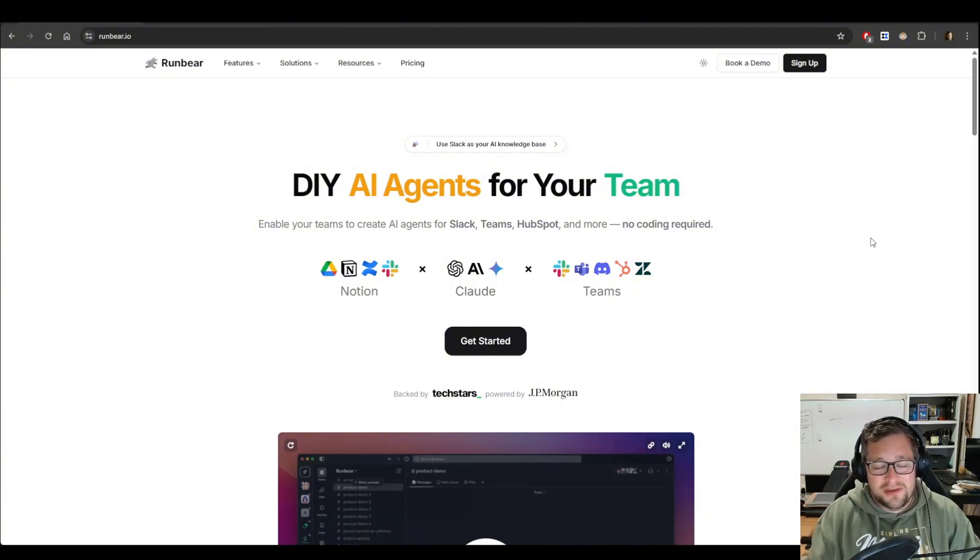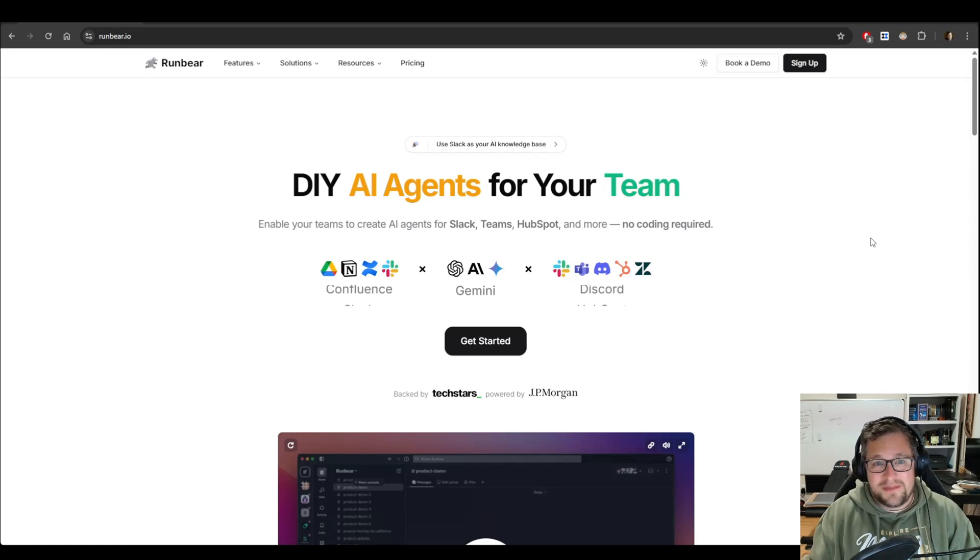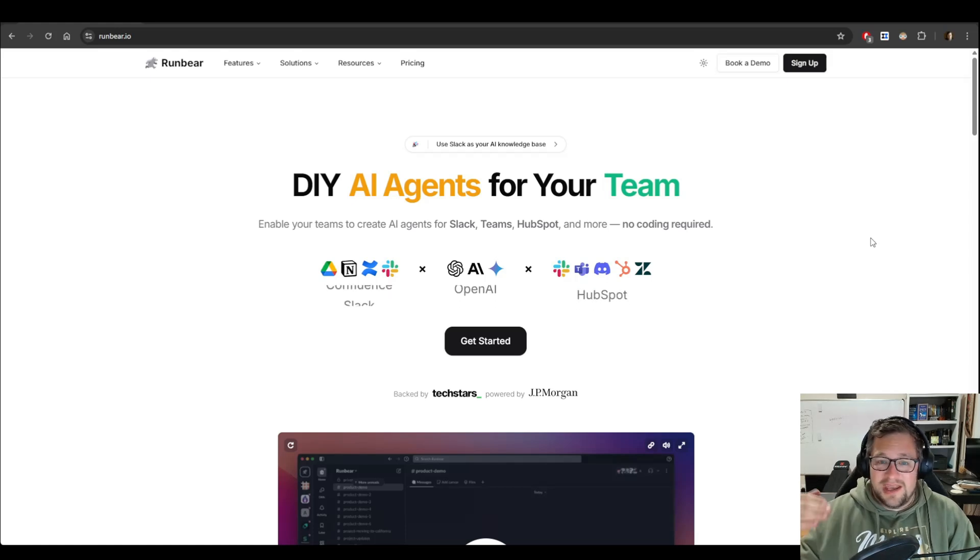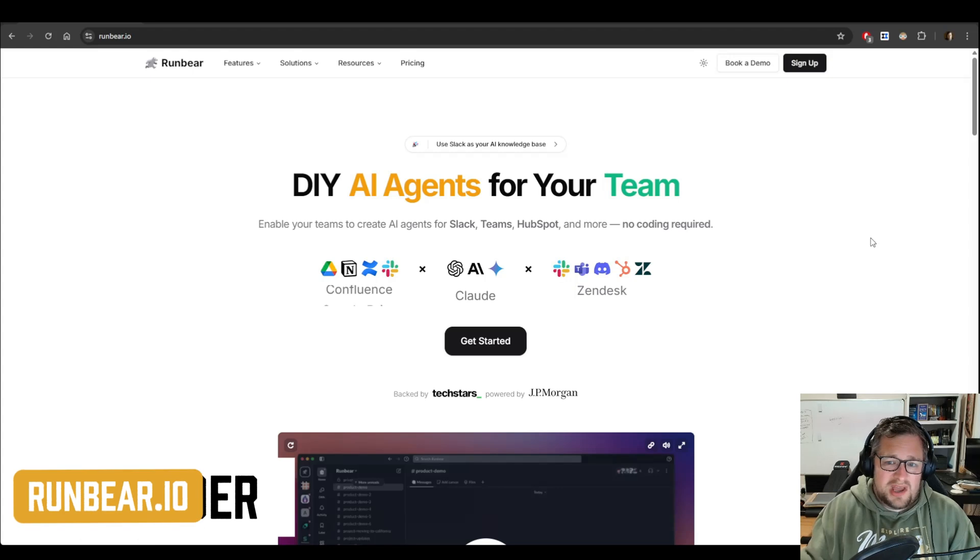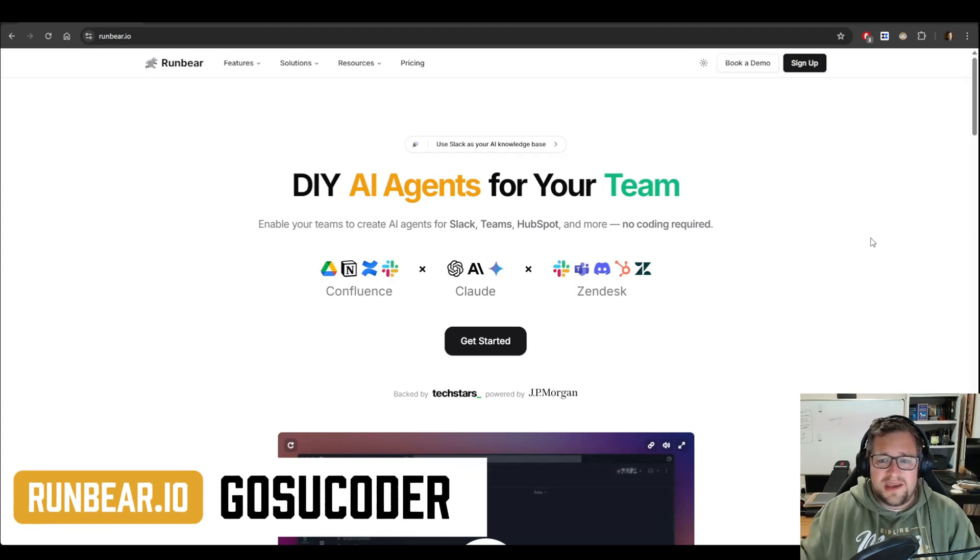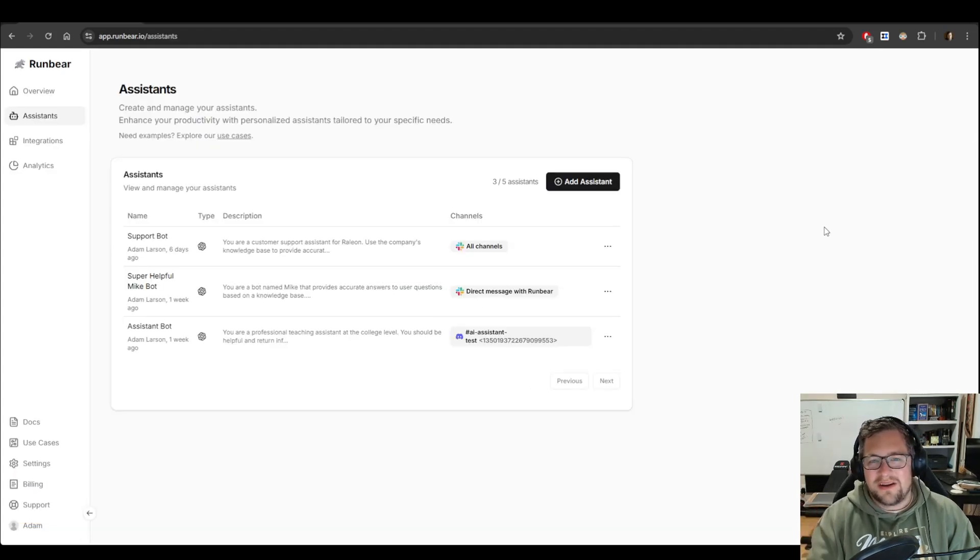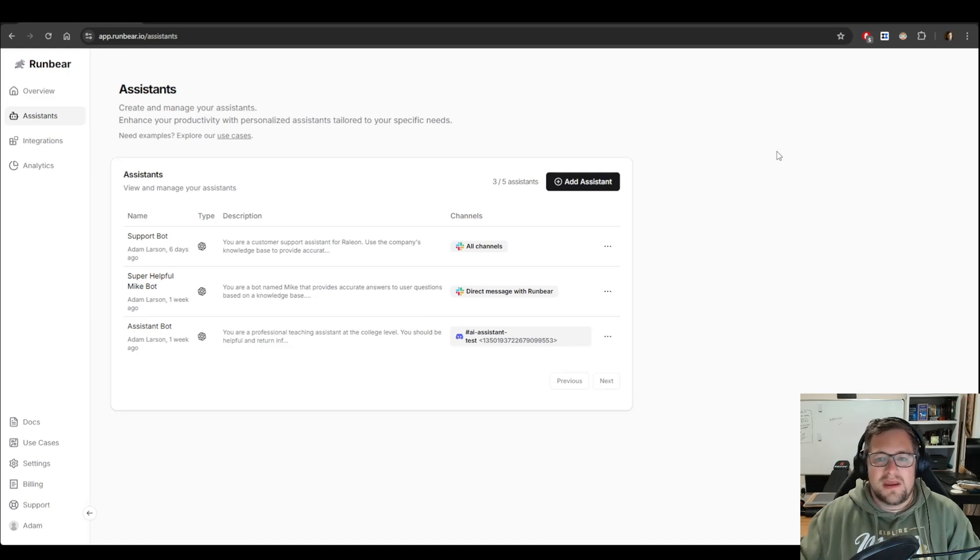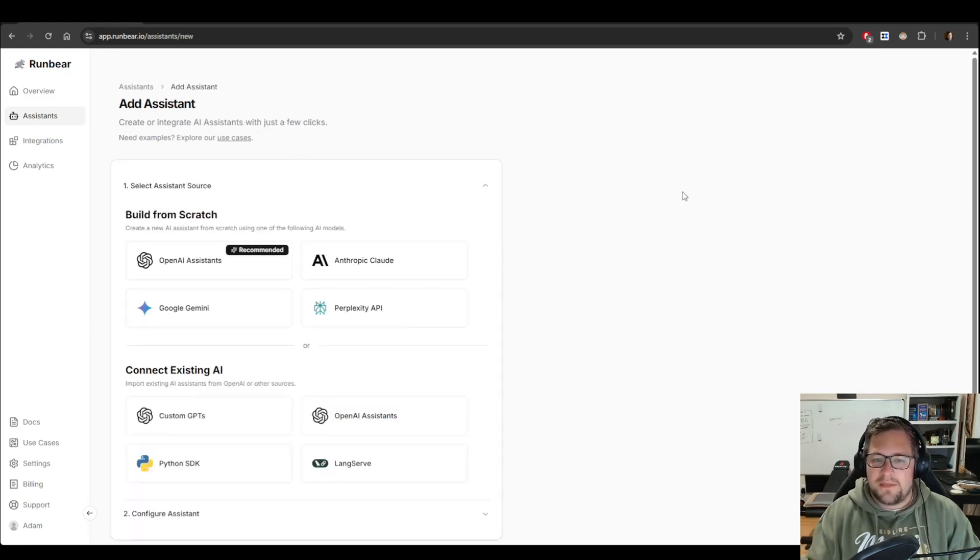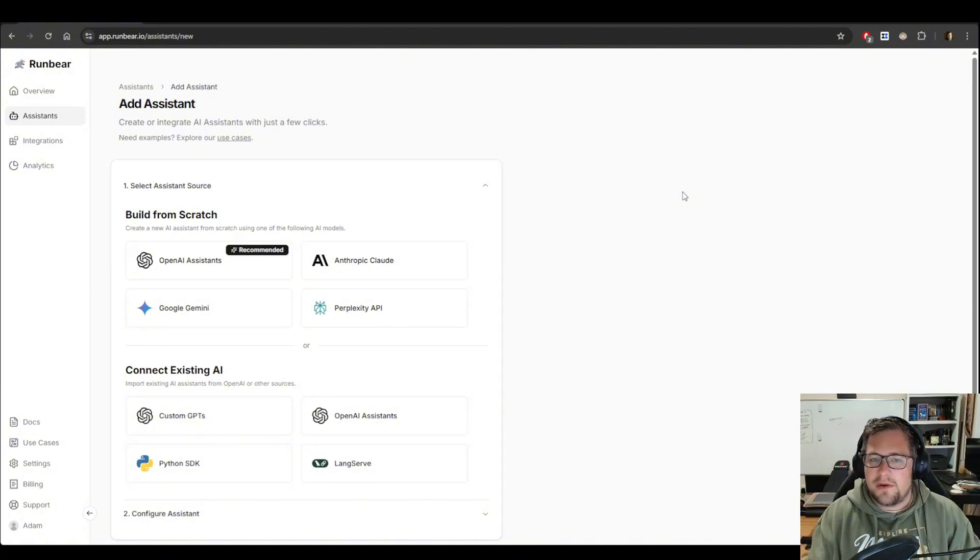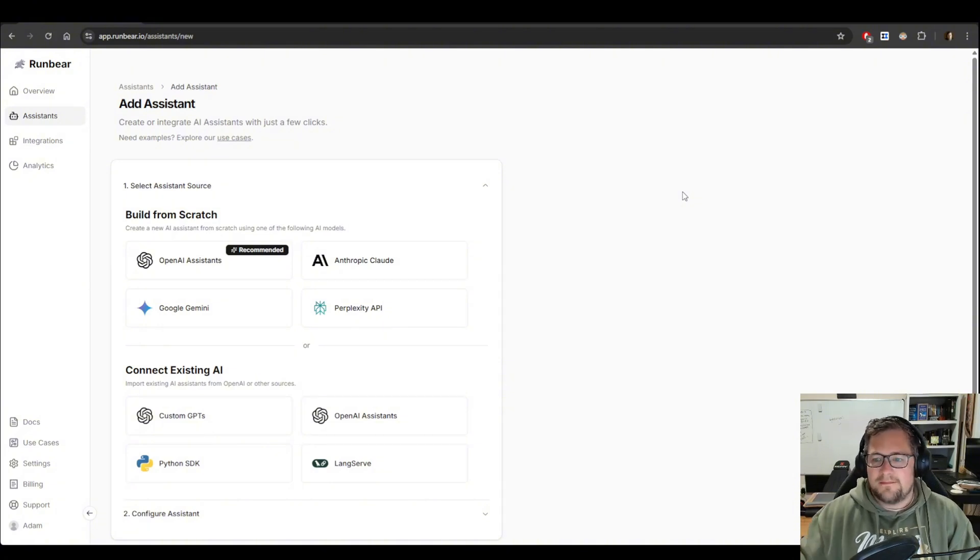The first thing you want to do is sign up. Use my discount code below, and you can get one month for free just to see if it works for you. I highly recommend you try it. Once you're in, you land on a page that looks like this. You can add your assistant by clicking the Add Assistant button. I already have a bunch set up, but I'm going to walk you through this setup anyway because it's just so incredibly easy.